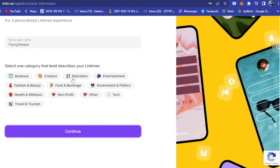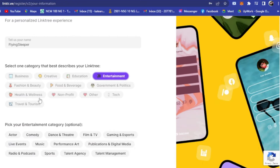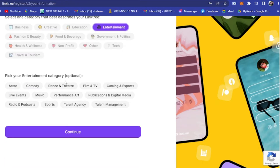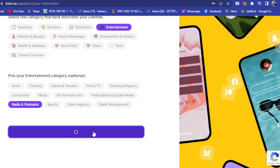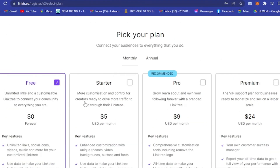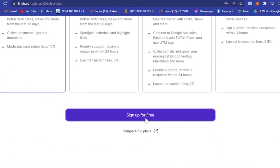There's no wrong answer for this and it won't affect anything. I'm going to use 'Entertainment'. This sub-category step is optional — if you do comedy, dance, theater, gaming, esports, music, radio or podcast, you can select one. I'm going to select 'Radio and Podcast' and click Continue.